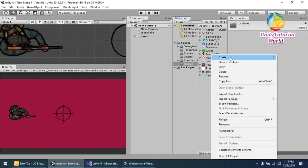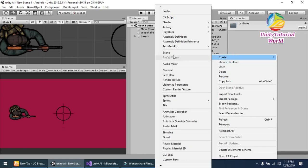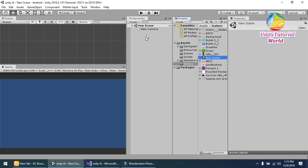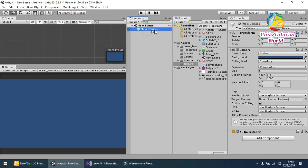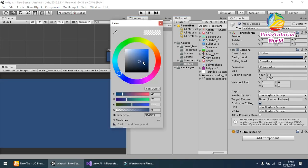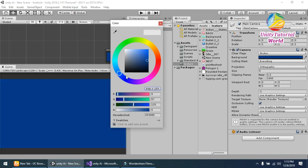First we should have to create a simple empty scene. You can name it anything and give some color to our camera so it looks better.